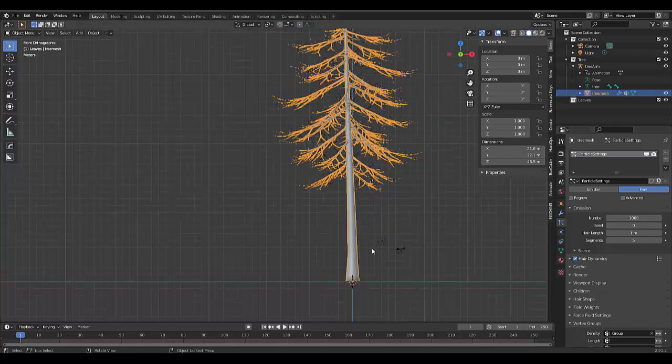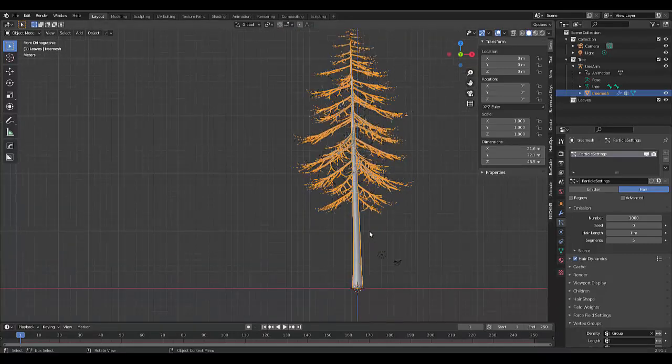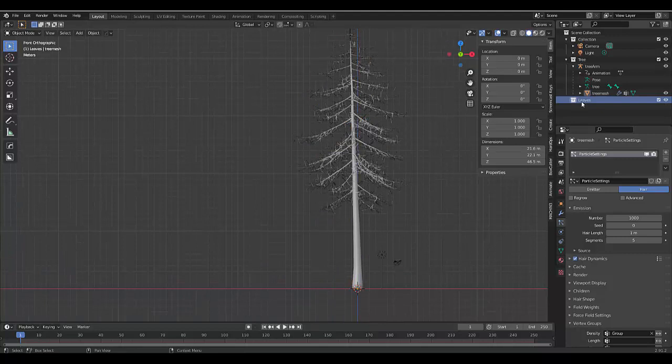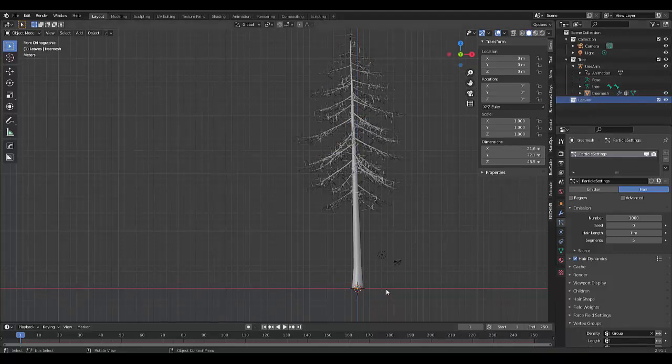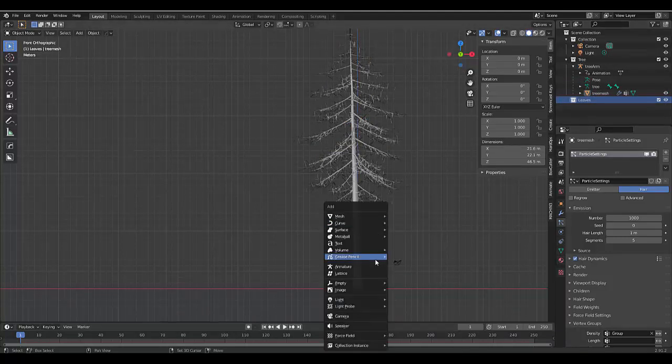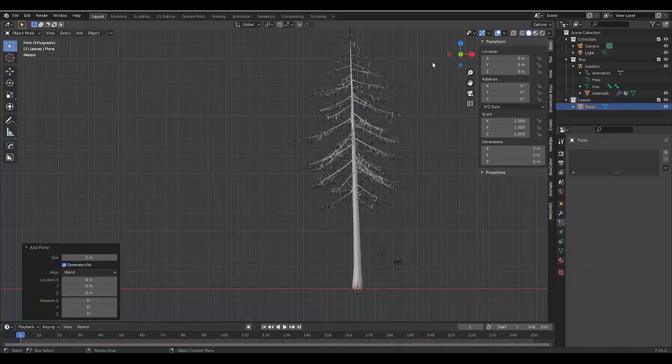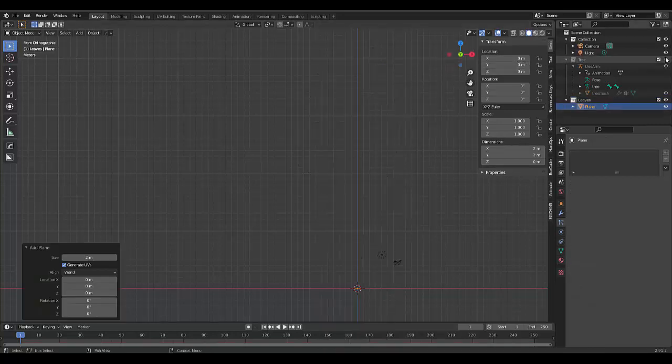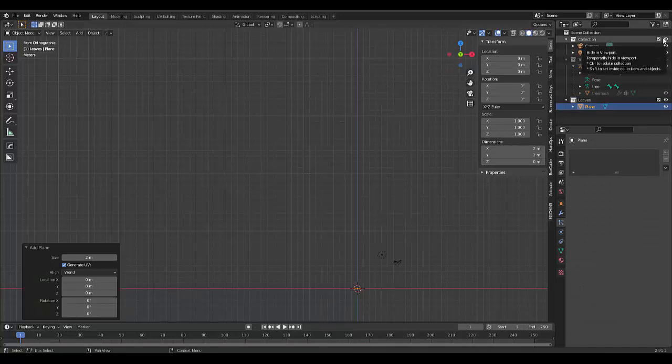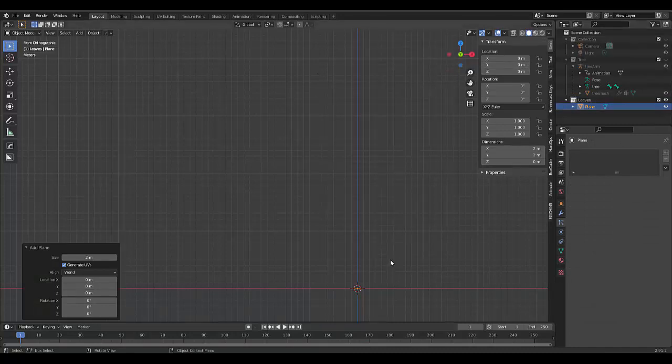And with that selected, we can now click on the leaves collection. Press shift A. And we can make use of a mesh, a plane. And we're just going to hide the other collections.